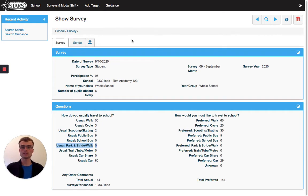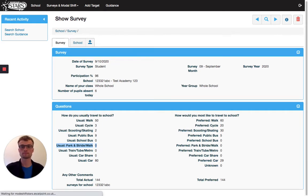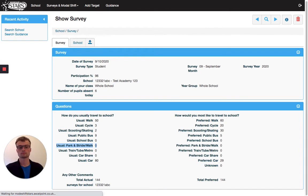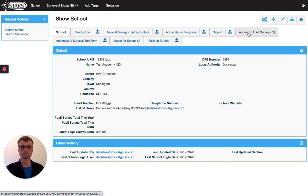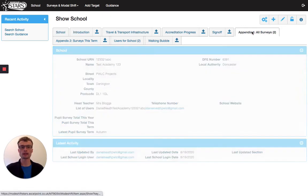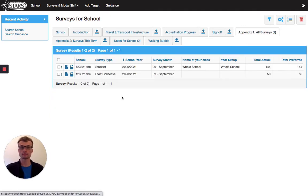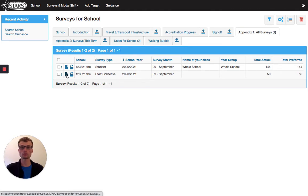Let's do the same for our staff survey. So from the school homepage, we'll click appendix one again, and this time we'll click on the folder button next to the staff survey.